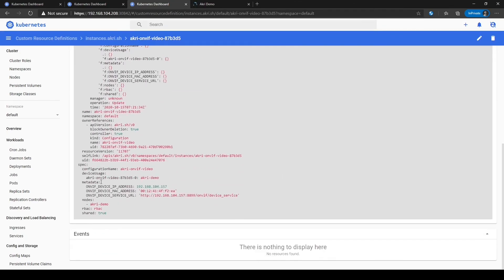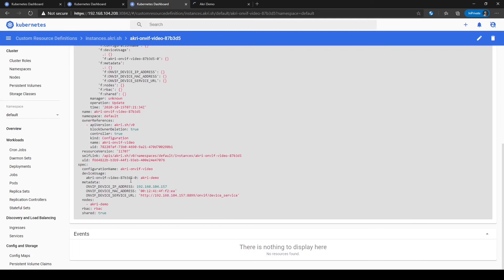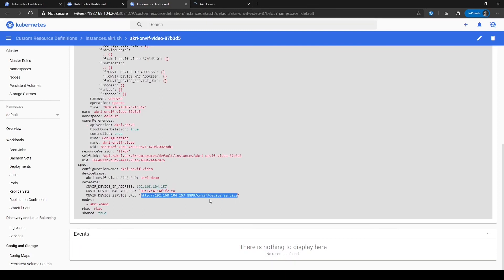This metadata is inserted into the broker pods as environment variables. This sample was built for ONVIF cameras, but keep in mind that ACRI was designed to be extensible, allowing anyone to add their own capability definition and logic to deploy any custom broker.